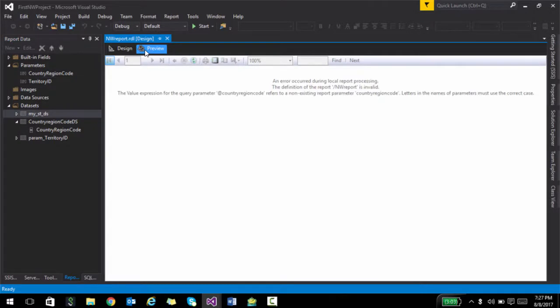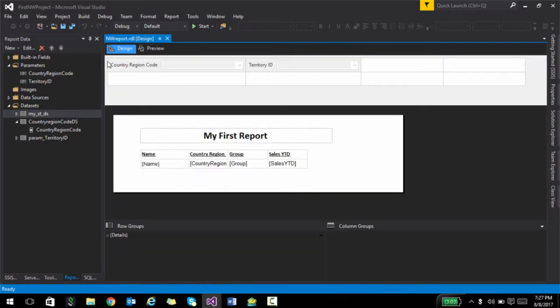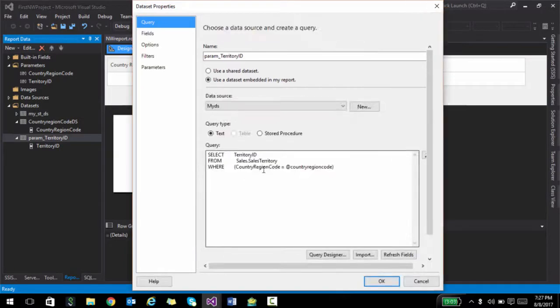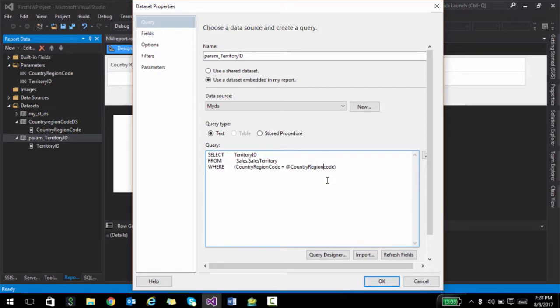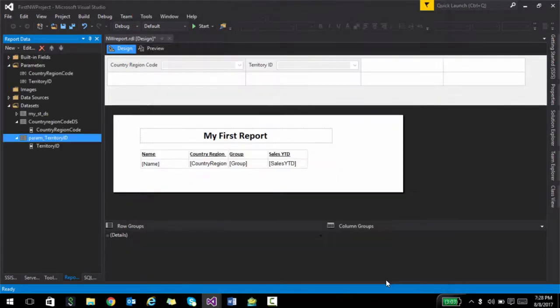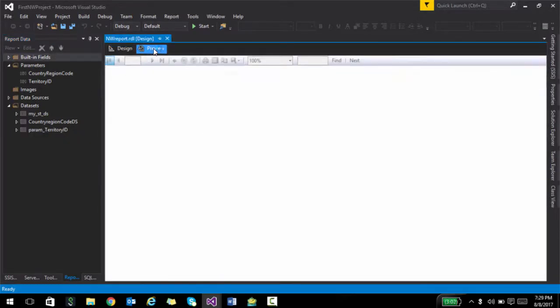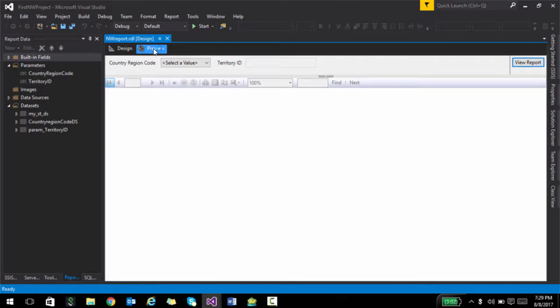Now if I click preview, the value refers to non-existing country region code. Okay. So one thing that we have to be careful is this is case sensitive. So I am going to quickly make this change country region code. And then hopefully we should be fine. All right. So if I click preview, that worked.